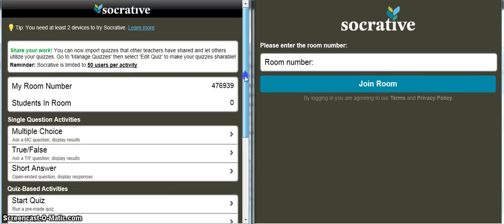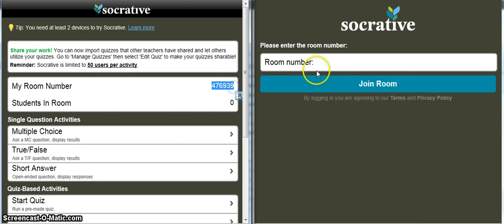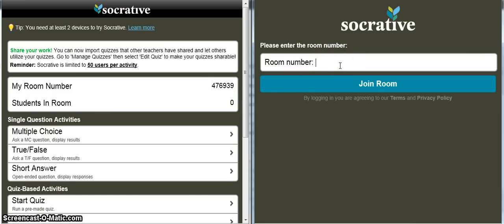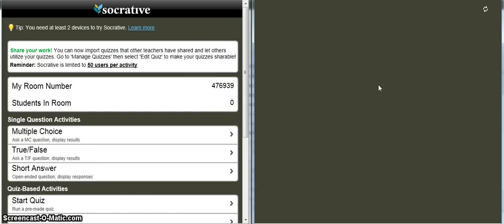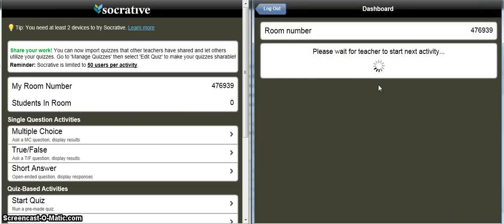For a start, what I would normally do at this stage is I would tell the class to enter this room number here. So if I wrote that on the board or had it up on the projector, I'd say, 'Right guys, can you enter that six-digit number — 476-939.' And over here, the student would then click on 'Join the room.' They're now in our room, but just being told to wait for the teacher to start the activity.